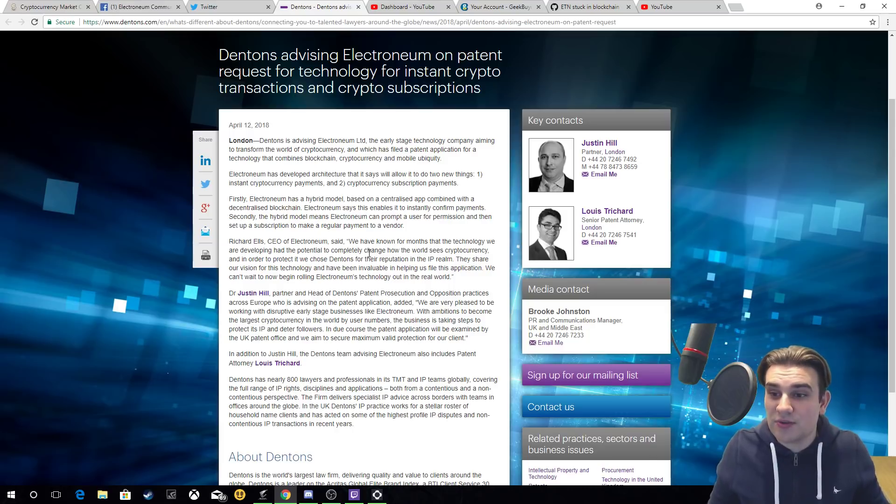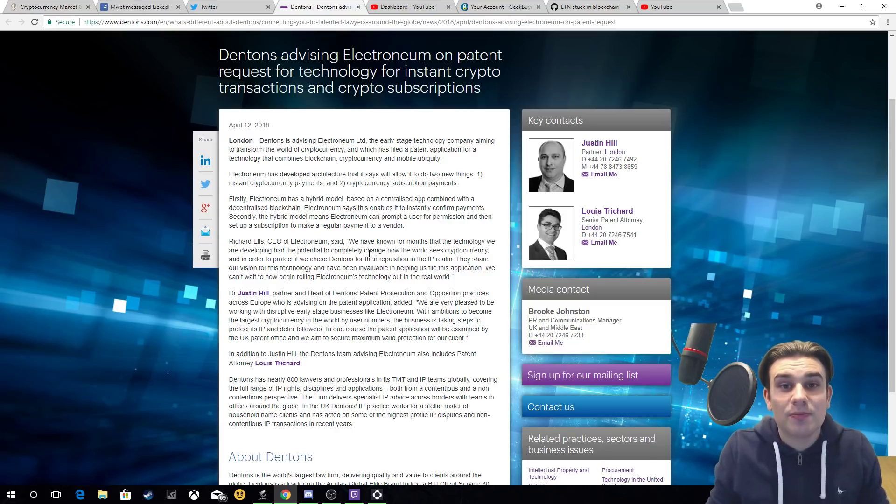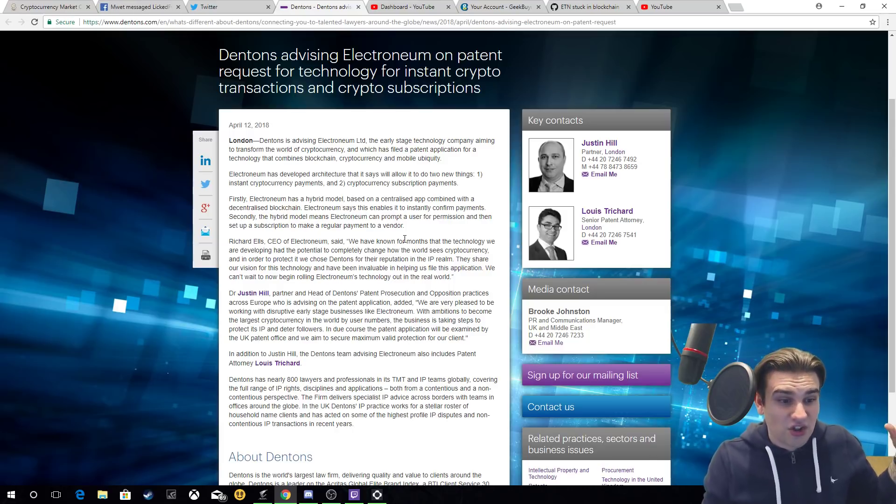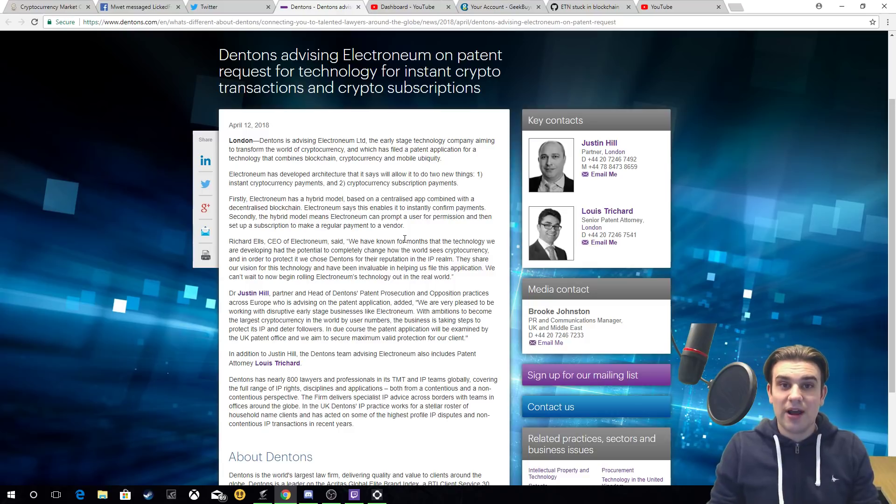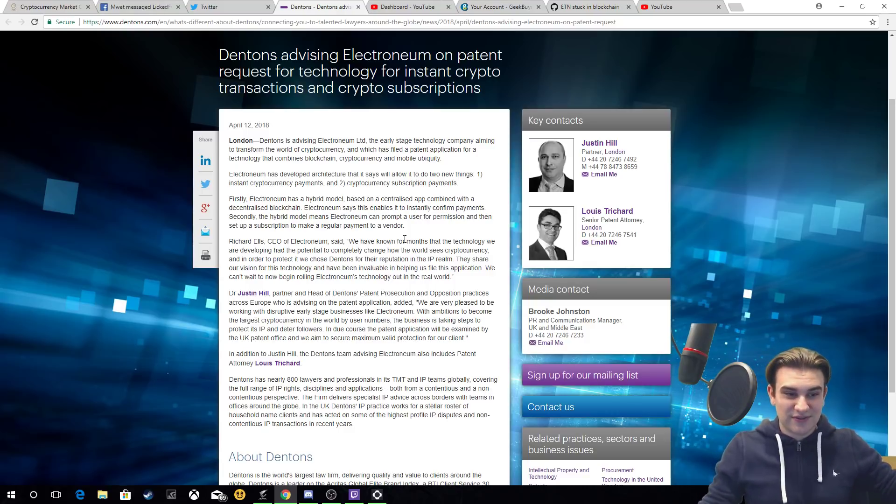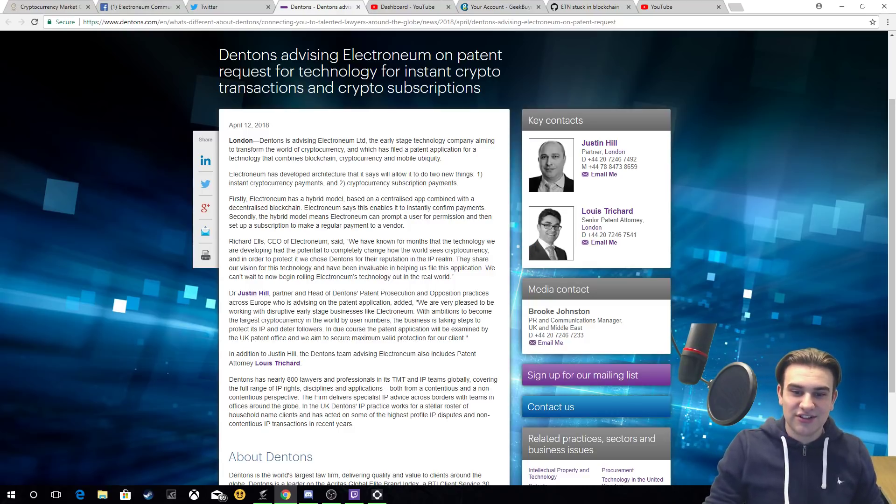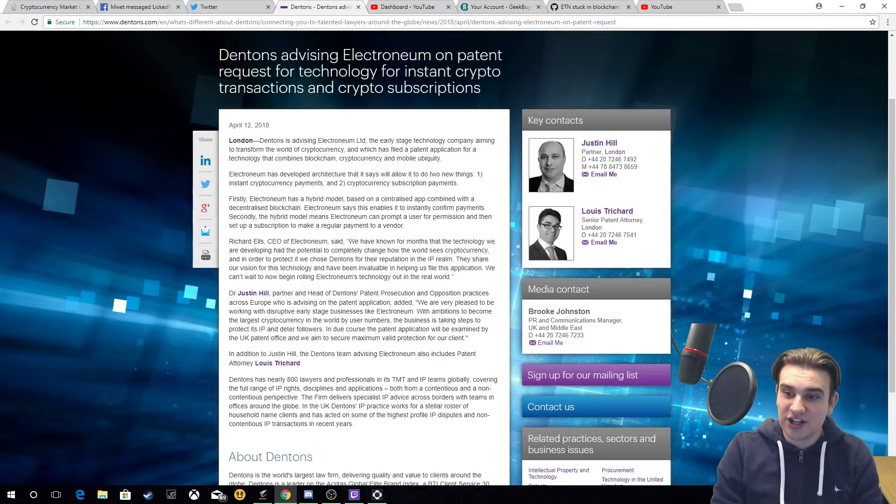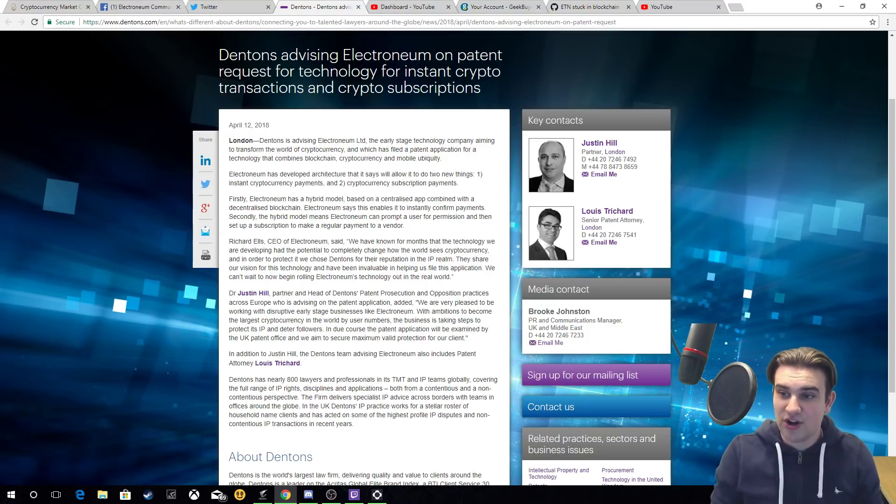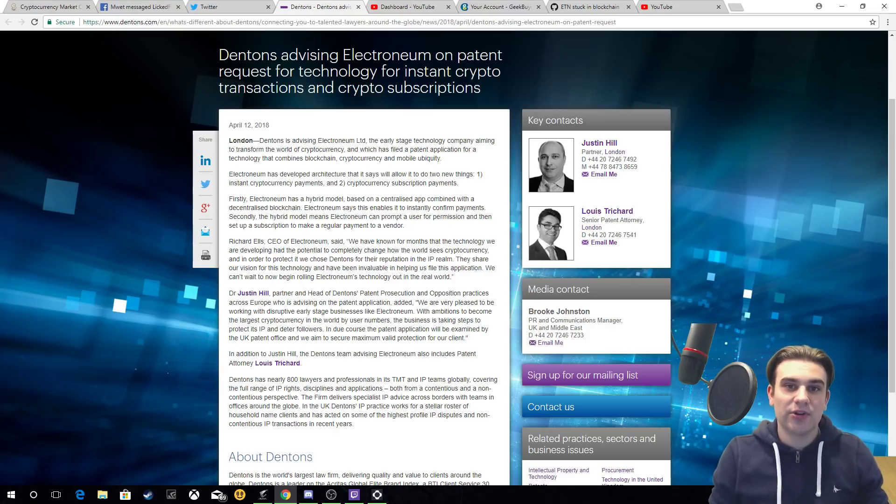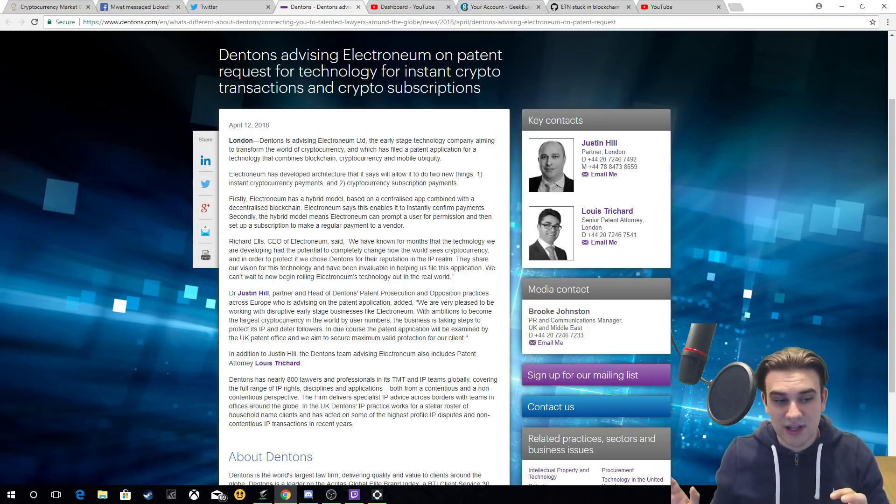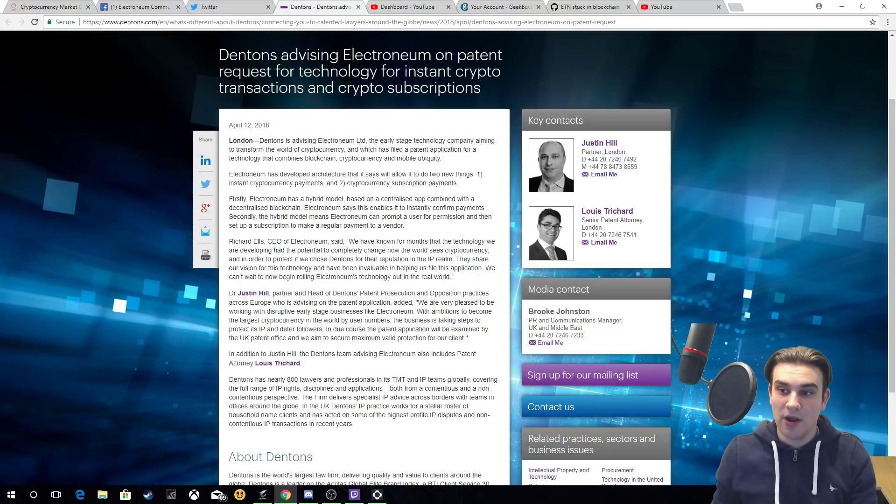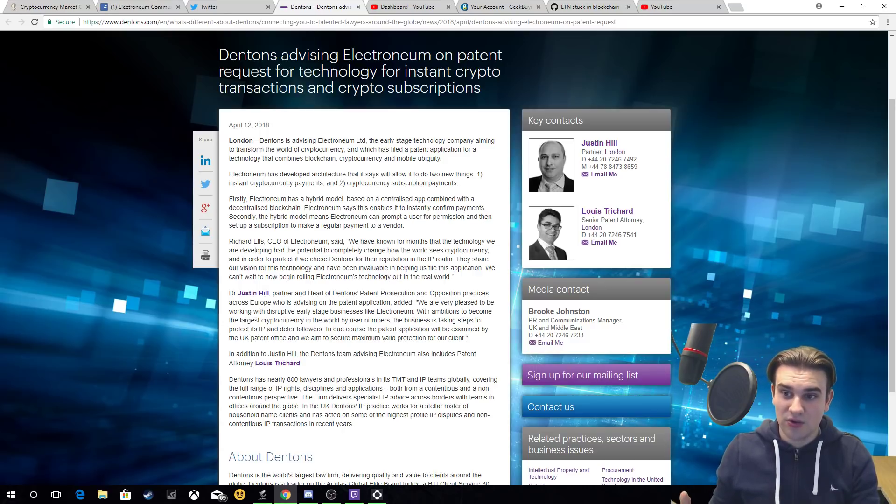That's all I really wanted to talk about to be honest with you. It doesn't need to be a large video. This is just a nice bit of news to come out and it's a first for YouTube because I've literally just seen it. So huge congratulations to Electronium. People were doubting if the patent was real. This completely obliterates that now.